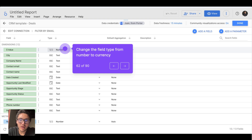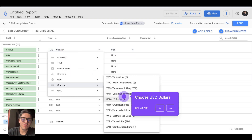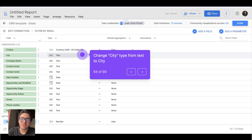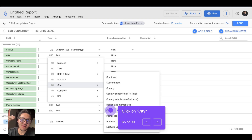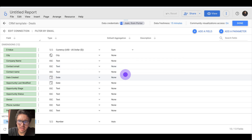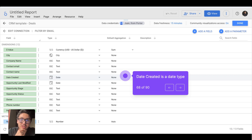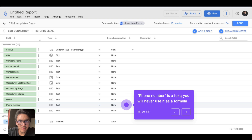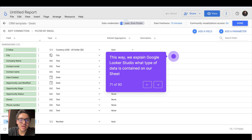A more accurate way to tag our metric is as a currency — I can choose currency and select US Dollar. Now the field 'value' is a currency representing US dollars. For the 'city' field, it is currently text, but it is more accurate to set it as a geographic city. I will change the data type to Geographic and then City. Company name, contact name, and contact email are text. Date created was interpreted correctly as a date. Opportunity last modified is also a date. Phone number is technically a number, but since you will never do math with it, it should be treated as text.